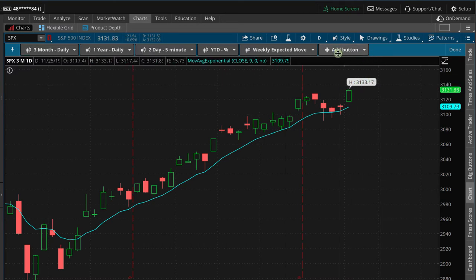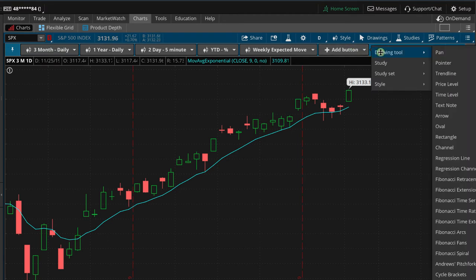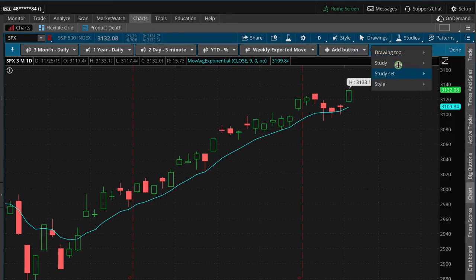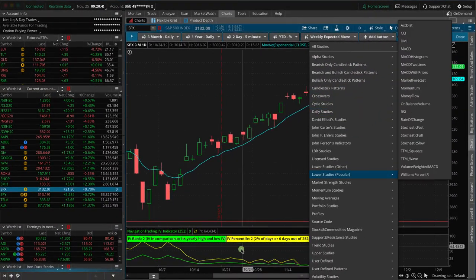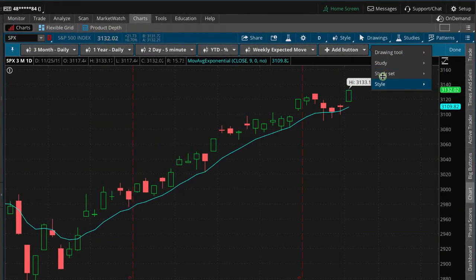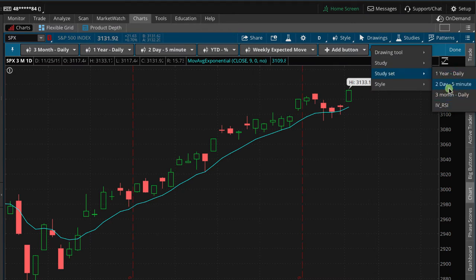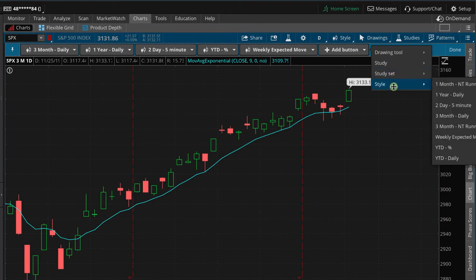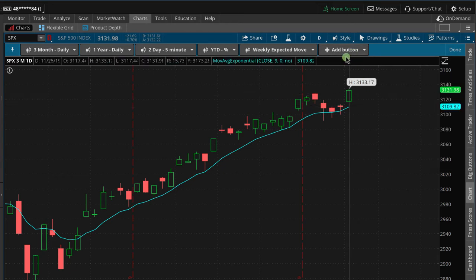Most likely what you'll do to begin with is just add buttons. So if you want to add a button and there are some specific drawing tools you always want to use, you can add those — if you're a Fibonacci person, or if you want to drop ovals, arrows, text, or whatever you want, you can have those drawing tools available. You can add a specific study like our Navigation IV indicator or some other study, or a study set. You can look at different study sets you've already added. Or, as I just mentioned, what I use this for is just the styles — I save my charts in different styles and keep it very simple with just a few that I use.